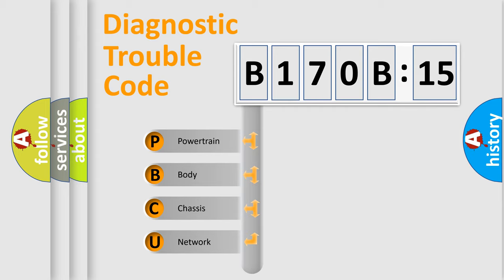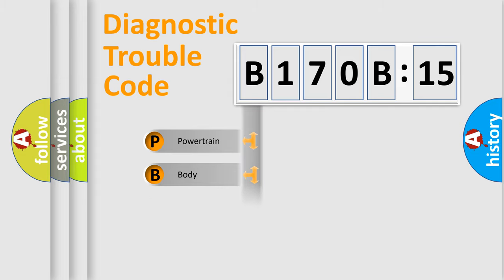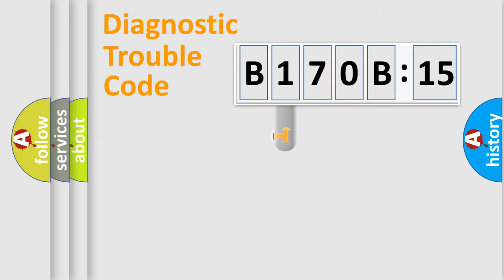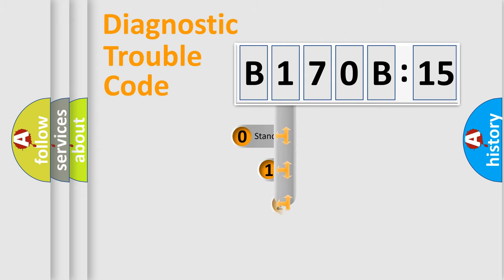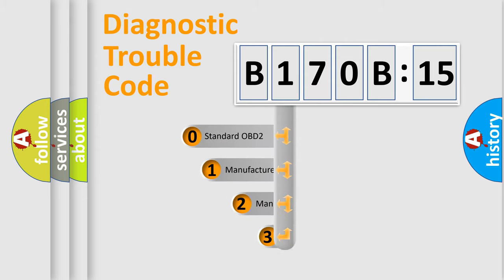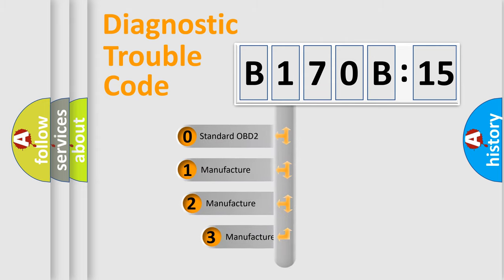We divide the electric system of automobile into four basic units: Powertrain, Body, Chassis, and Network. This distribution is defined in the first character code.